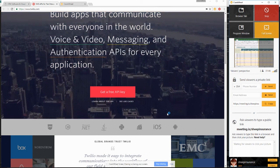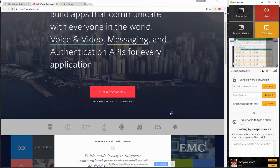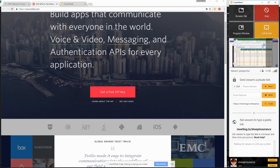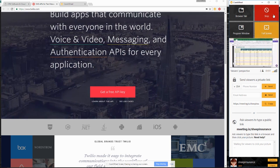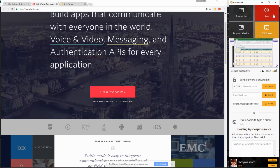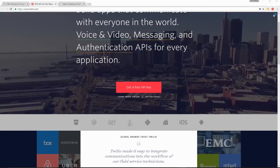When you're done with the screen share, you can click the red button in the top right-hand side of CrankWheel. It says stop.